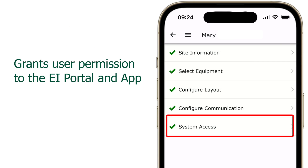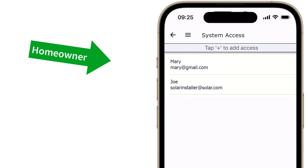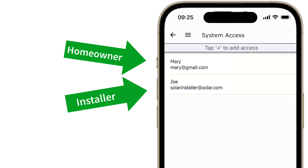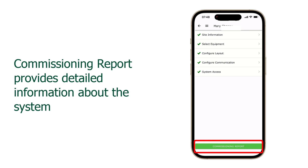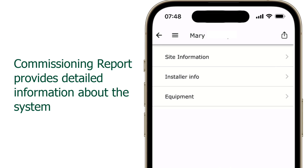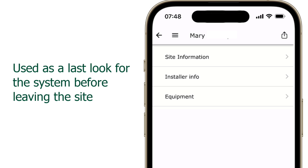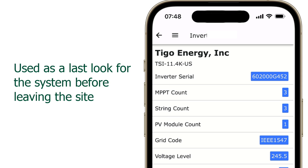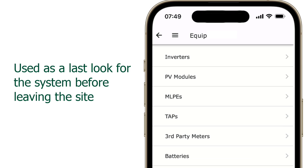System Access is used to grant people access to the Tygo EI portal and app — simply add their name and email address and they can view and edit the information shown in this video. Tapping the green box at the bottom of the screen will display a commissioning report. This report provides a quick glance of site and installer information and a detailed equipment list of the site.